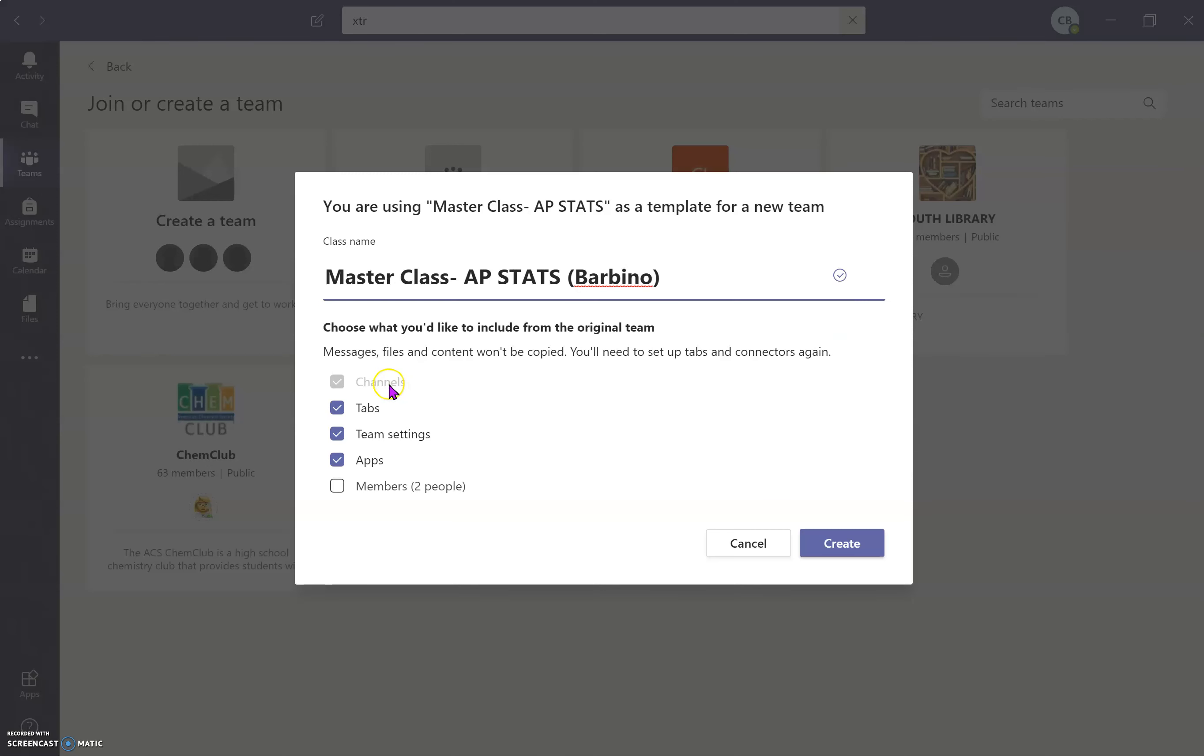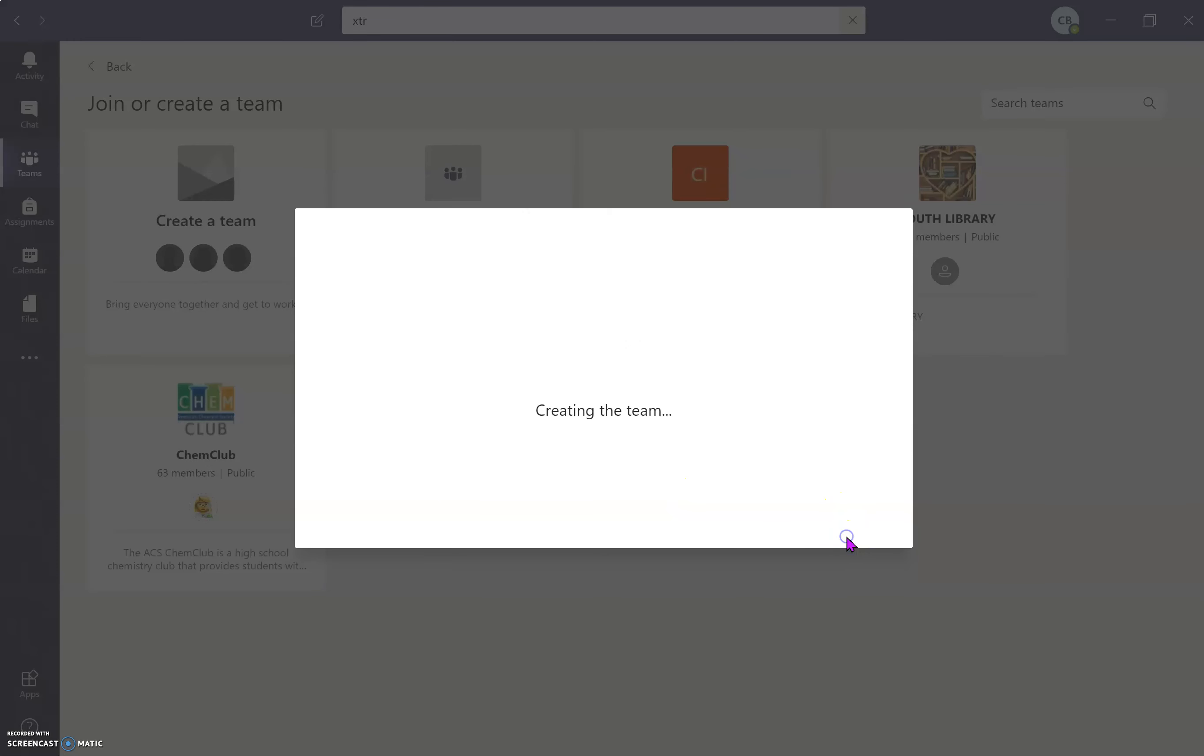It defaults to copy the channels. I can choose to have the tabs, team settings, apps, and members if you want. And then you're going to click create.